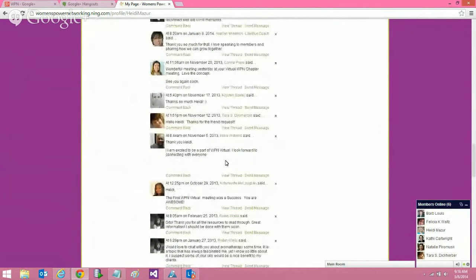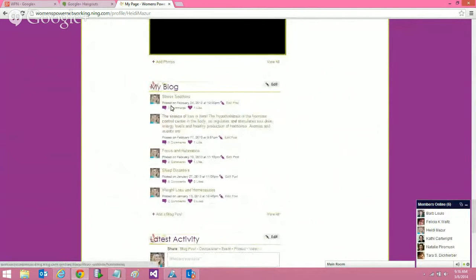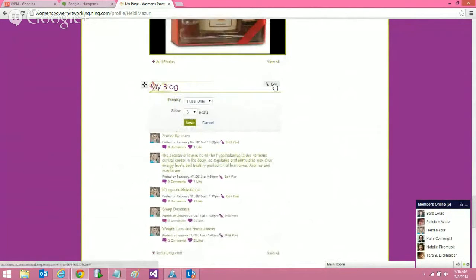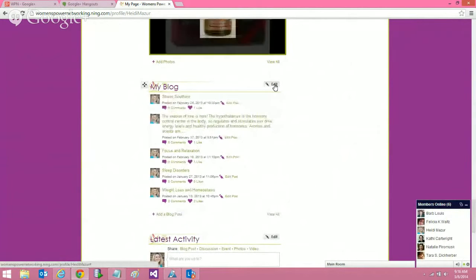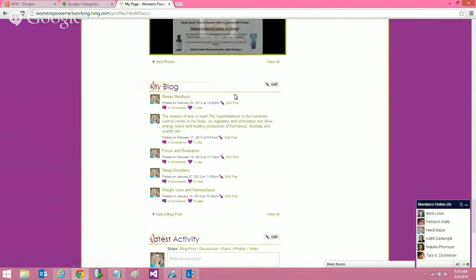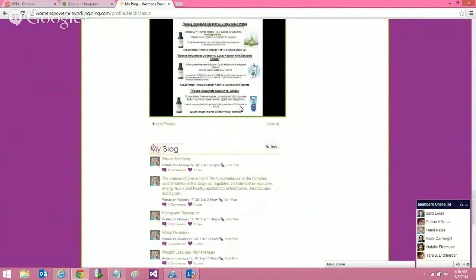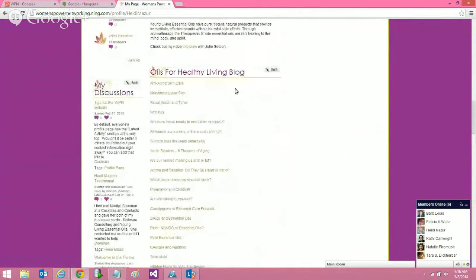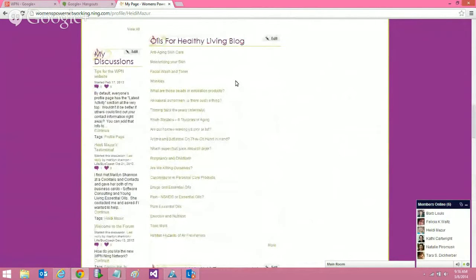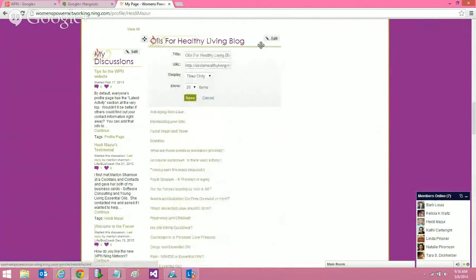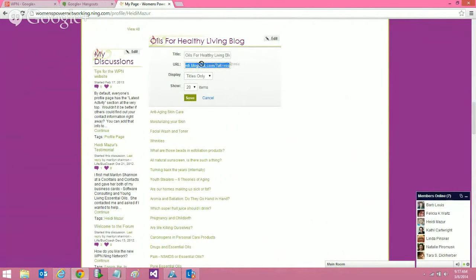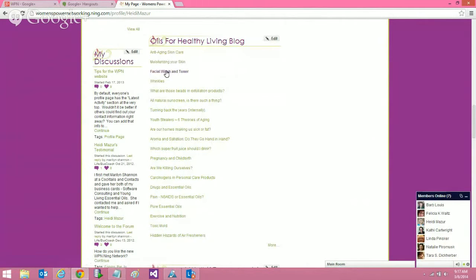One cool feature we have is the blog. When you write a blog, it will appear here on your profile page and on the front page as well. If you have an RSS feed from another blog — for example, a Blogger blog — you can put the RSS feed right here. So anytime you create a blog on Blogger, it will automatically feed into your profile page. That is a really cool feature.